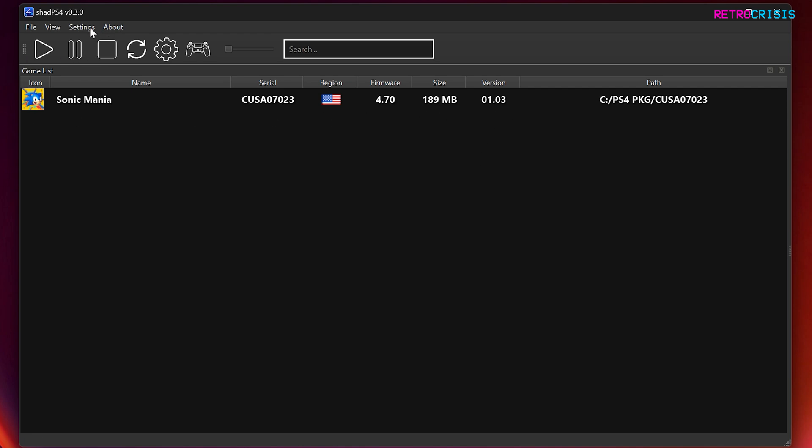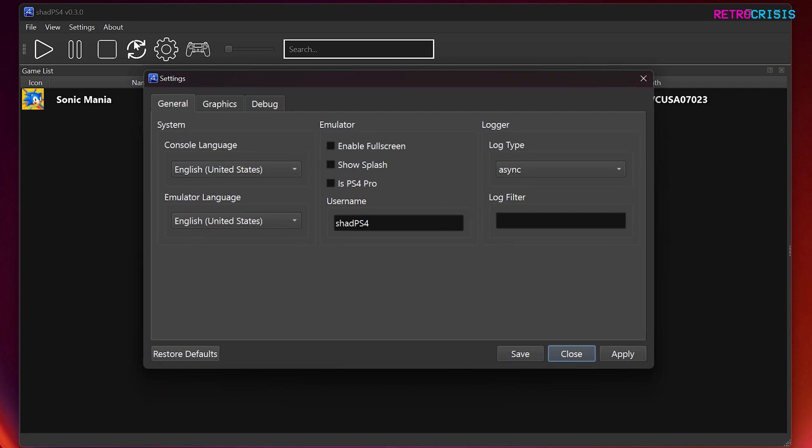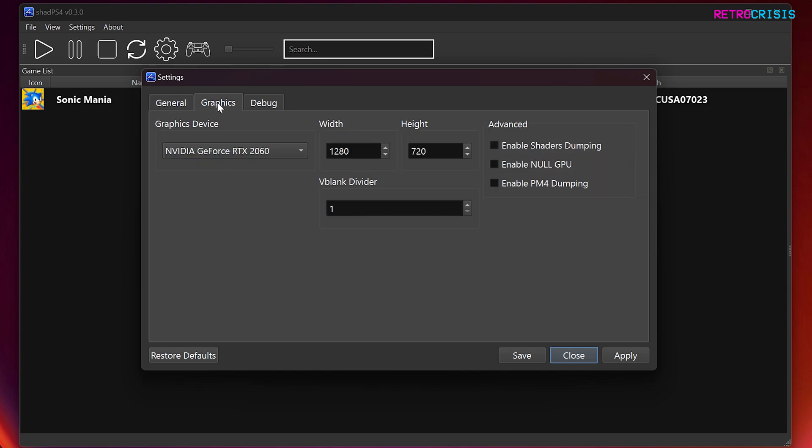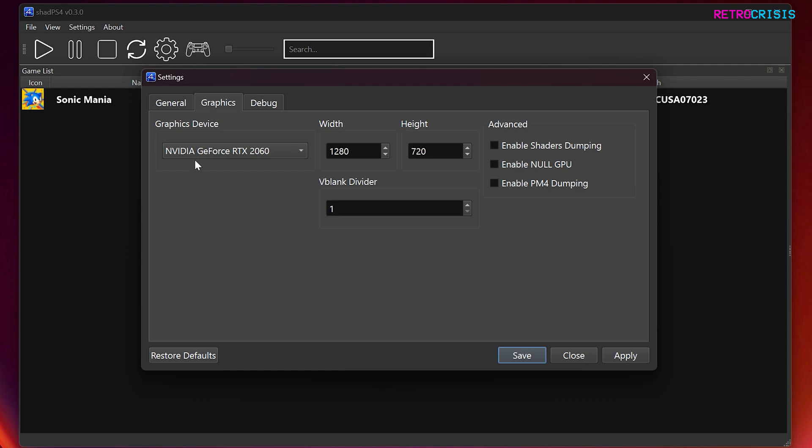So let's take a quick look at the settings and go to configure. And you'll notice the settings menu is a little bit sparse at the moment, but hopefully with time we'll get some more options. Let's have a look at graphics.